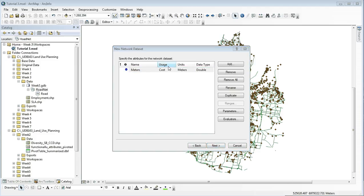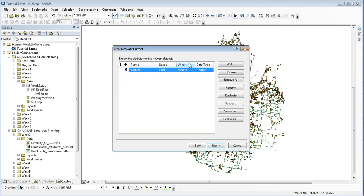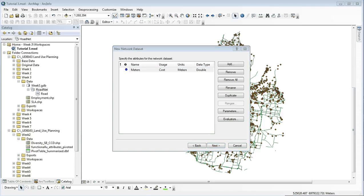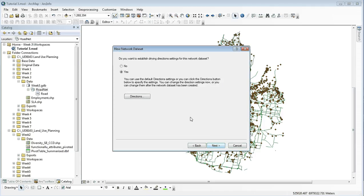This next window is where we set impedance. Impedances on the network: as we don't have any other information here, it is set default to meters and this will automatically calculate it for us. Because we're looking at accessibility and distance, this is what we need, so click next to come through to the next part.